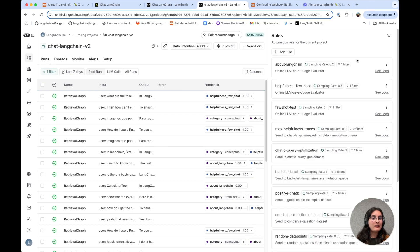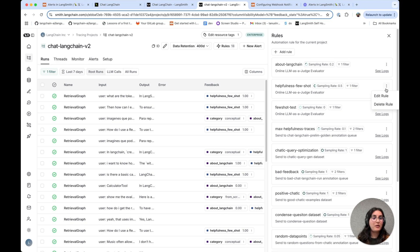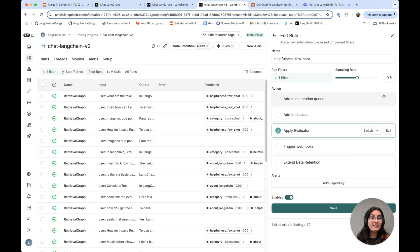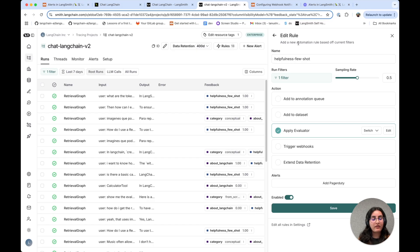And specifically, you can configure online evaluations that allow you to measure various aspects of an application's responses. So, for example, here we have this LLM as a judge evaluator for helpfulness. This measures whether the response that the agent provided actually answered the user's question.